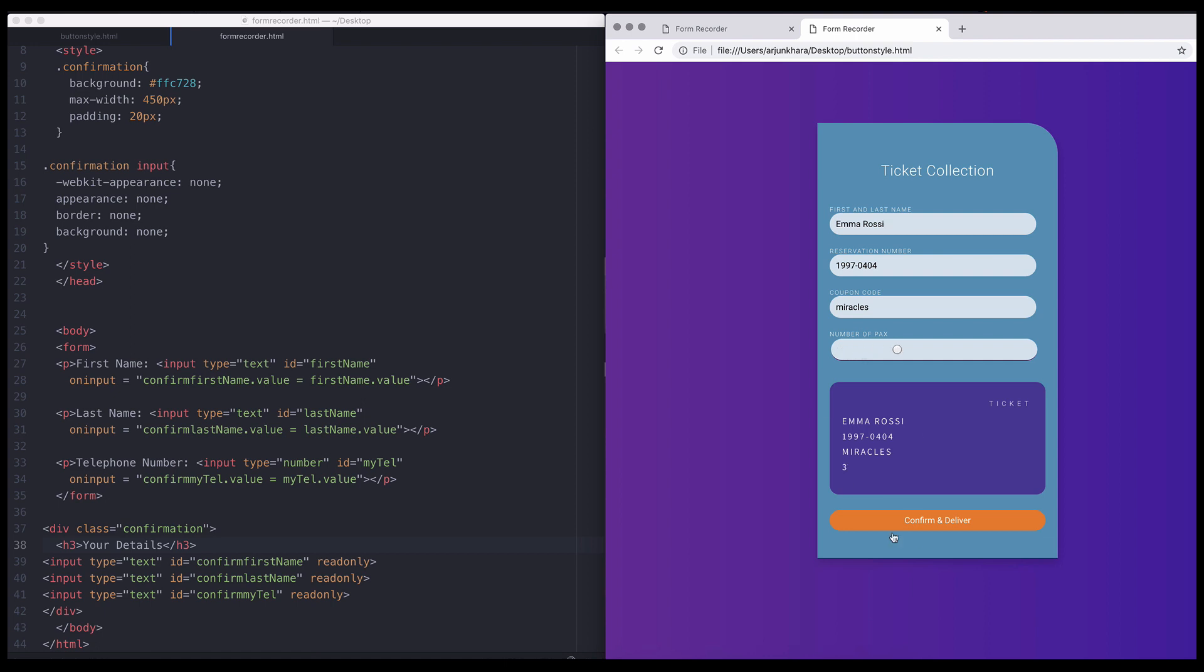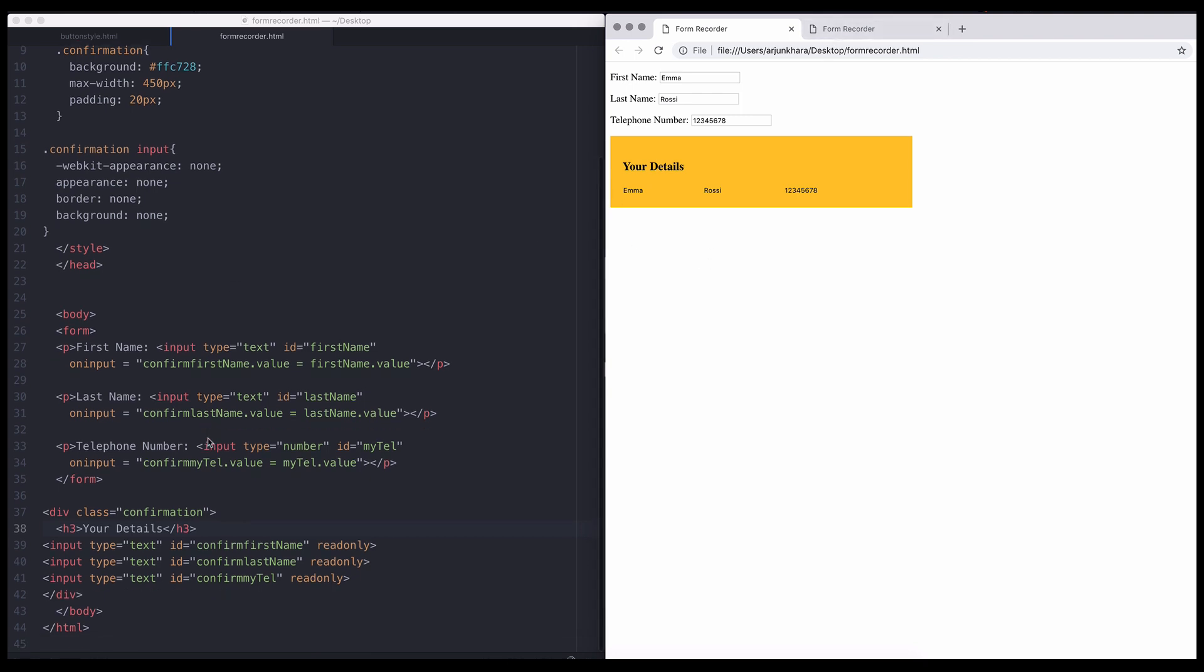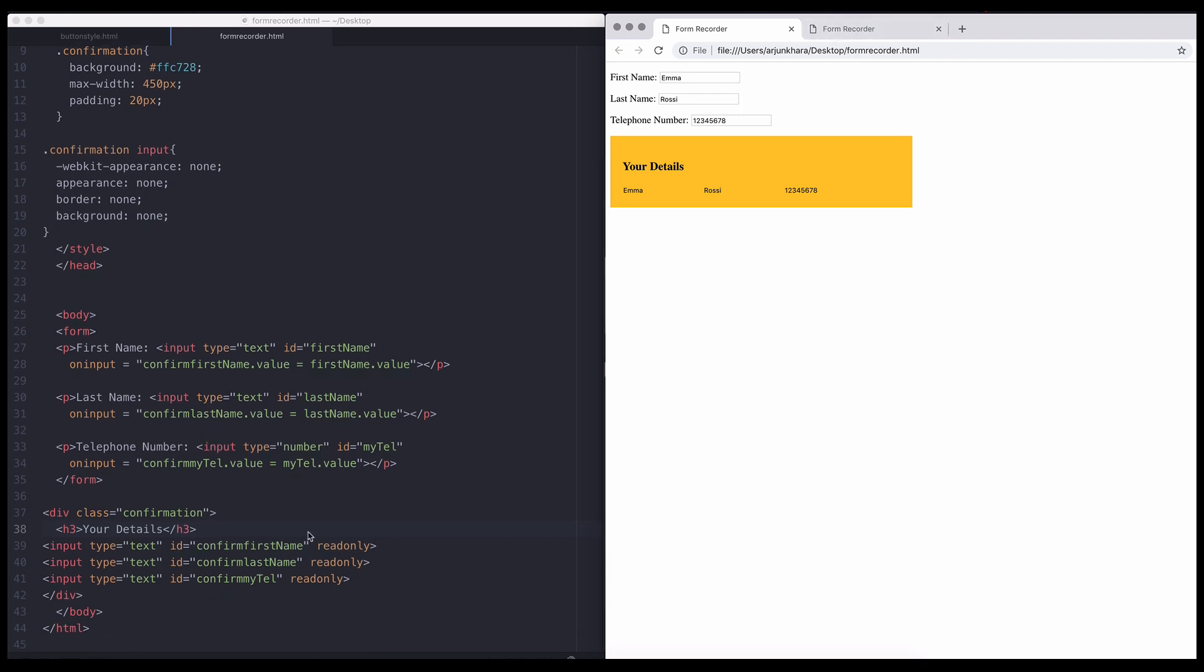Remember, for the user's input field, you need an ID and the on input attribute, which matches the user's input to the confirming field.